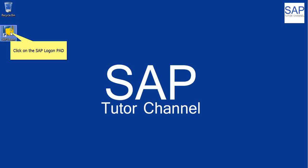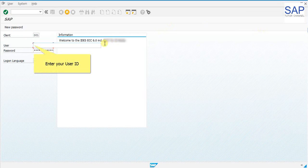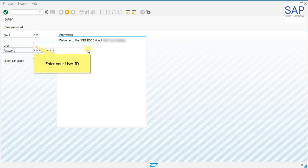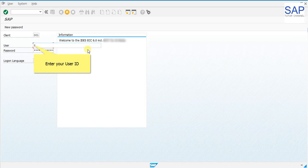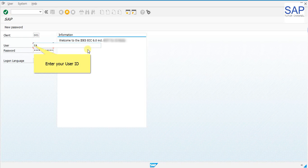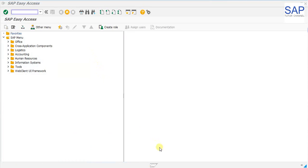Double click on the SAP logon pad on your desktop. Double click on the SAP Tutor connection to open the connection. We need to login to our SAP environment to integrate the ALV and crystal report. Now we will enter our user ID. Let us enter the password. As we have logged into SAP.